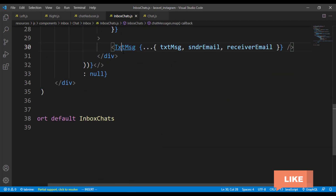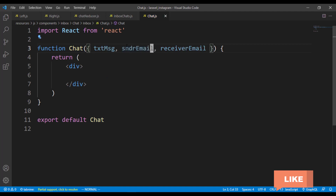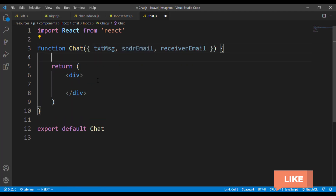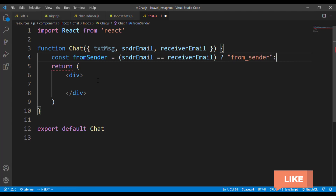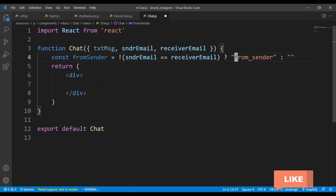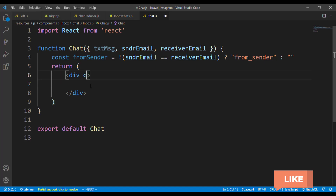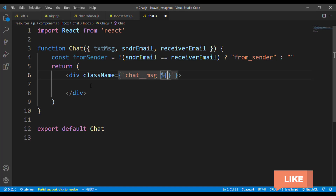Let's paste this, save it, come over here and save it as well. Inside the component itself I want to construct a class called 'fromSender'. We have to check if the sender email is equal to the receiver email. If it is true we return the class 'fromSender', otherwise we don't return any class.